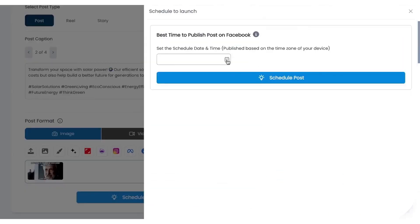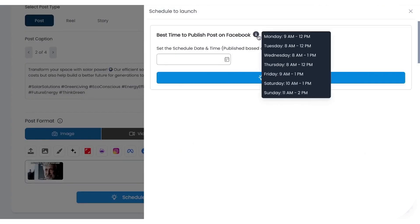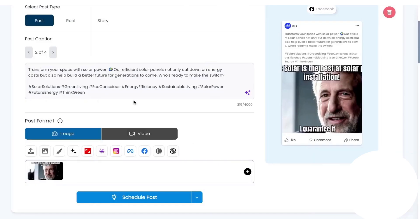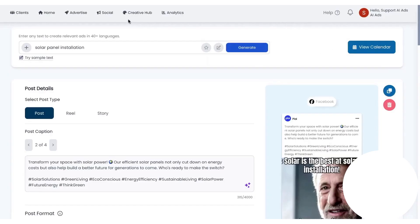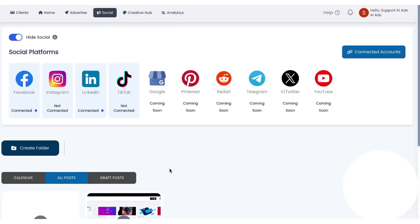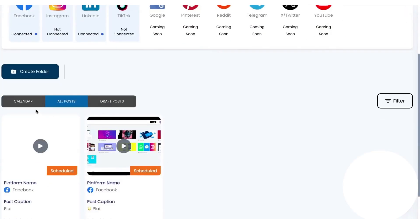Scheduling is built in. You set the date and time, get smart posting time suggestions, and choose to publish now or save as a draft. A calendar view shows what went live and what's coming up, along with a draft tray, so you can keep work in progress organized.